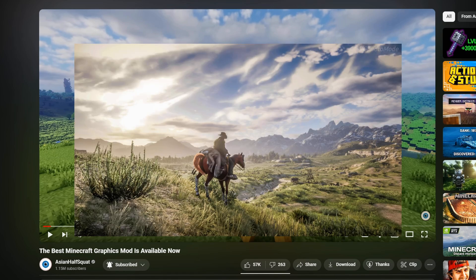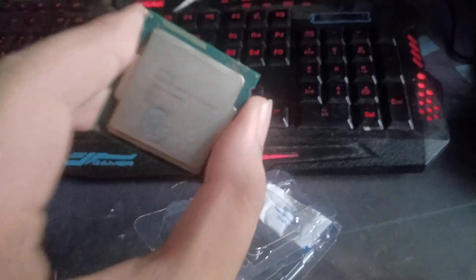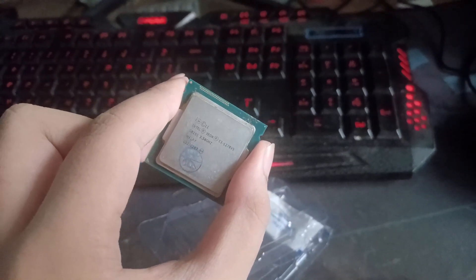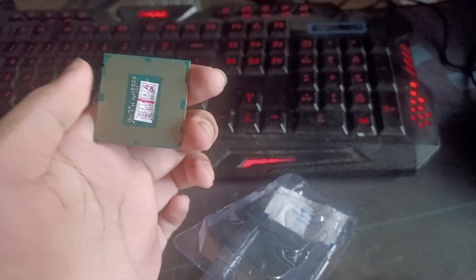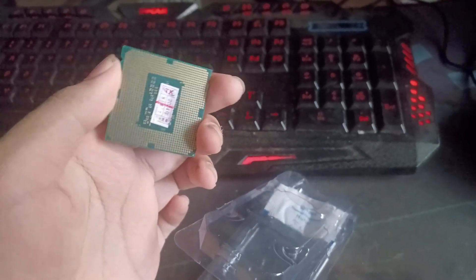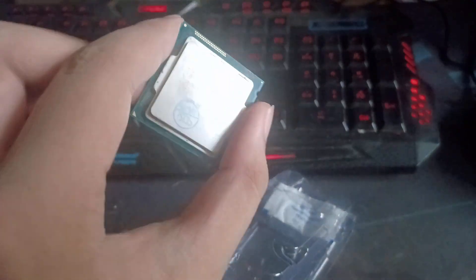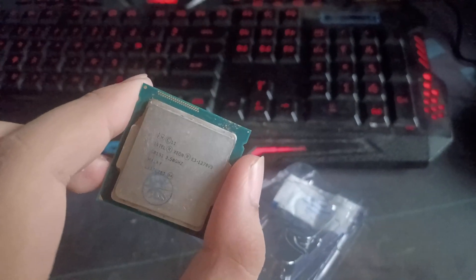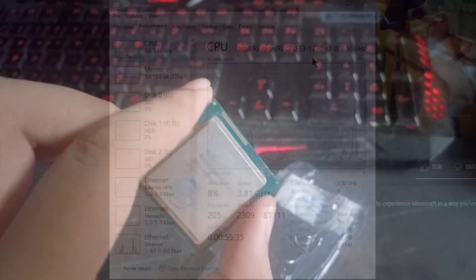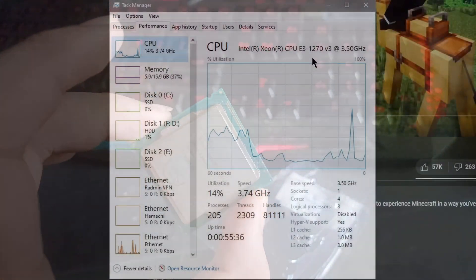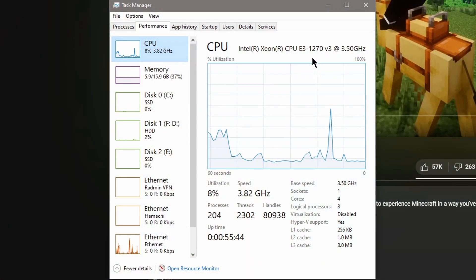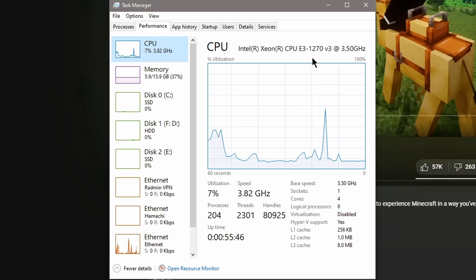But the only thing that is concerning me is that I am using a high-end system from 2014. When I mean 2014, I have an E3-1270 V3 from 2014, which means it is an old one, like a really old one.